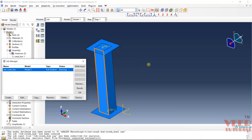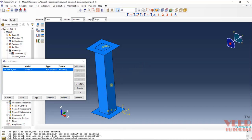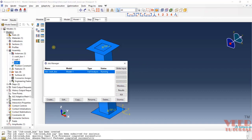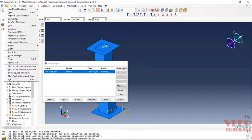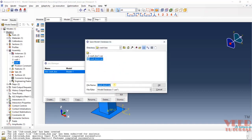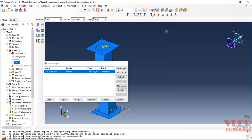When everything is completed, we are going to view the result in the next lecture. I am also going to save this file — go to File > Save As. This is crash box 3. You can use this file. In the previous lecture we ran this simulation, and now we are going to view the results. The run is now completed.